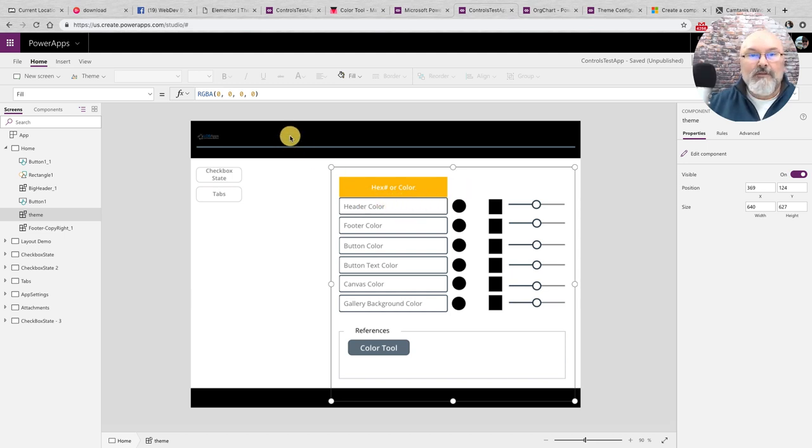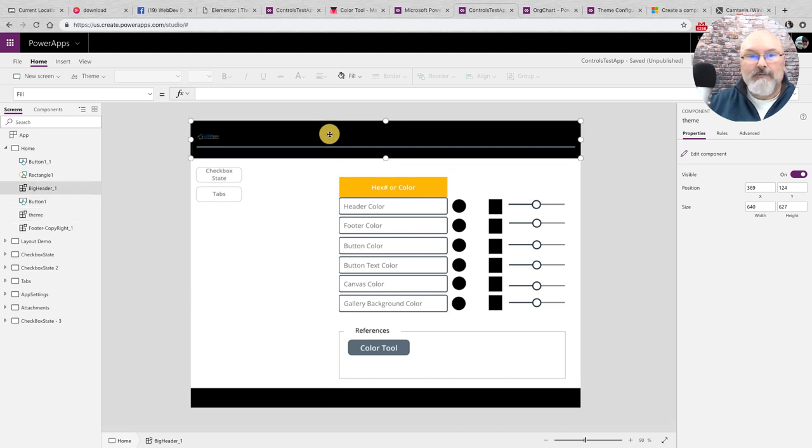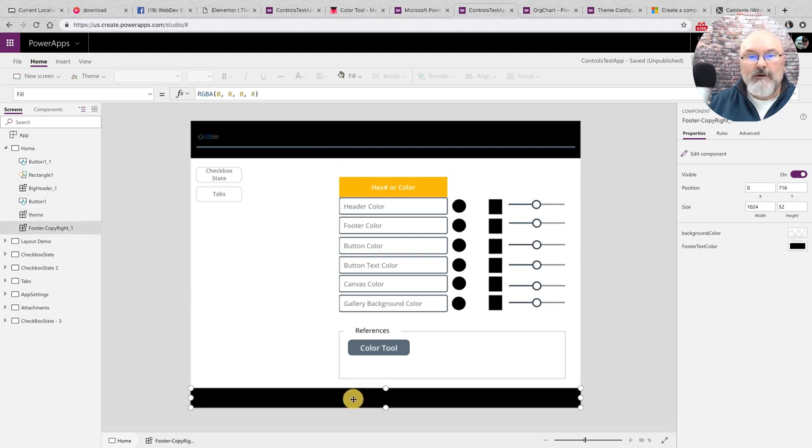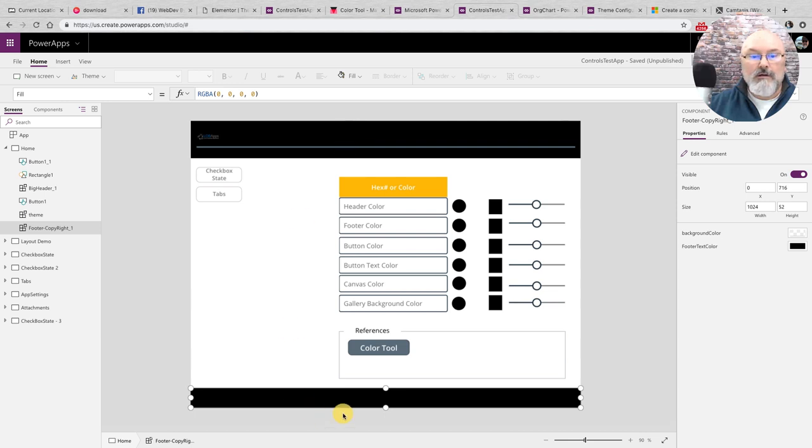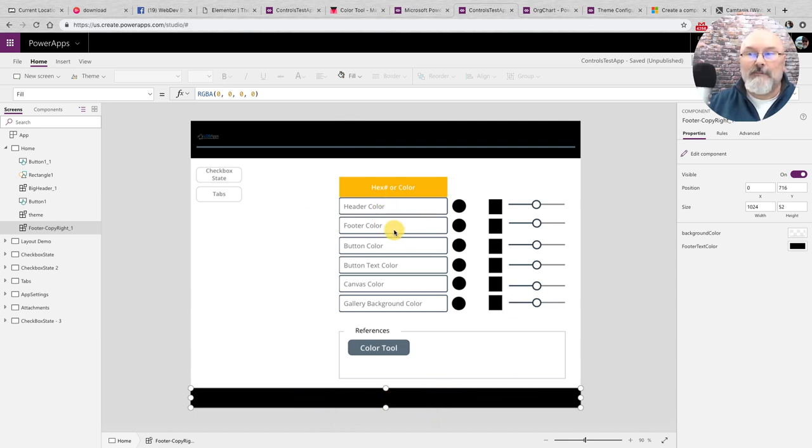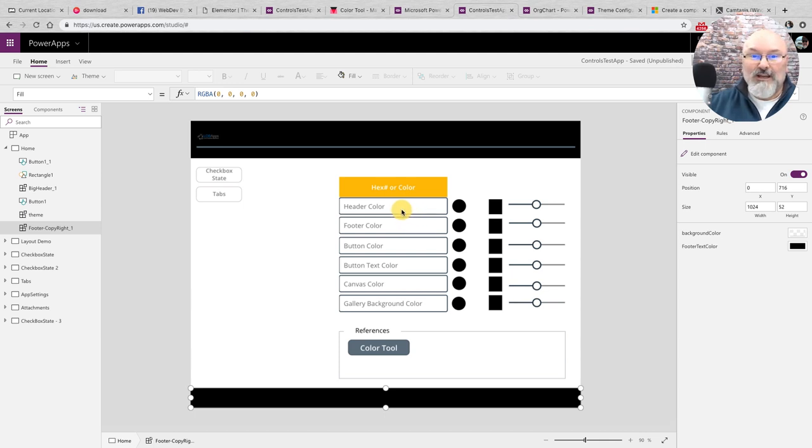But what I have here, I actually have three components. I have a header component, I have a footer component, and each of these components contain input variables to change the respective background colors.